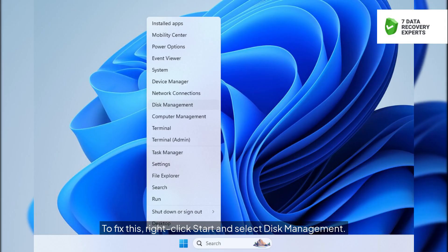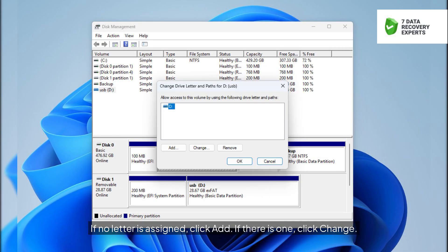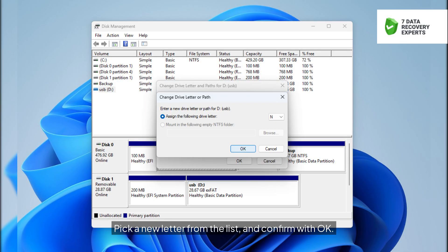To fix this, right-click Start and select Disk Management. Find your SD card, right-click it, and choose Change Drive Letter and Paths. If no letter is assigned, click Add. If there is one, click Change. Pick a new letter from the list, and confirm with OK.